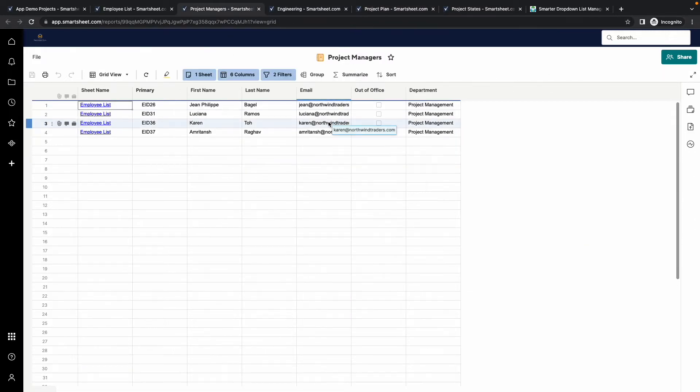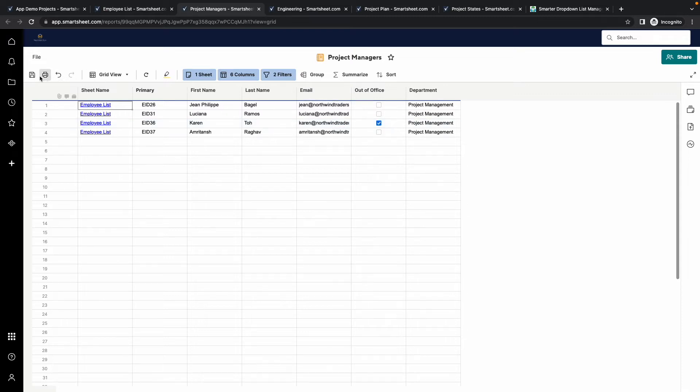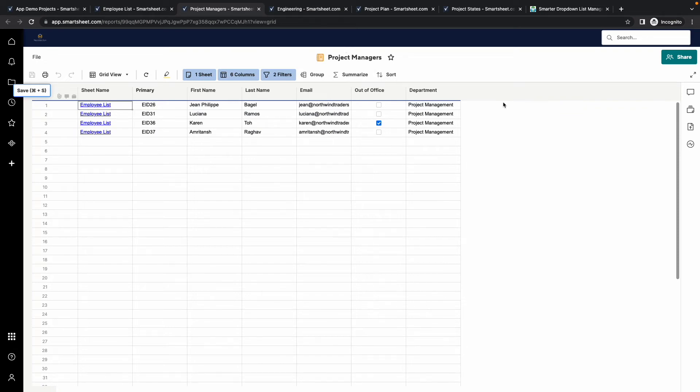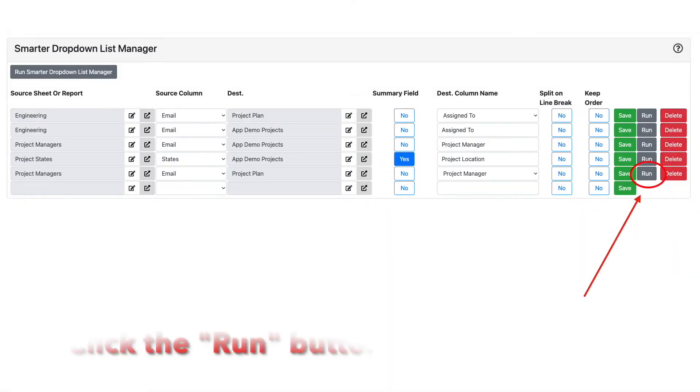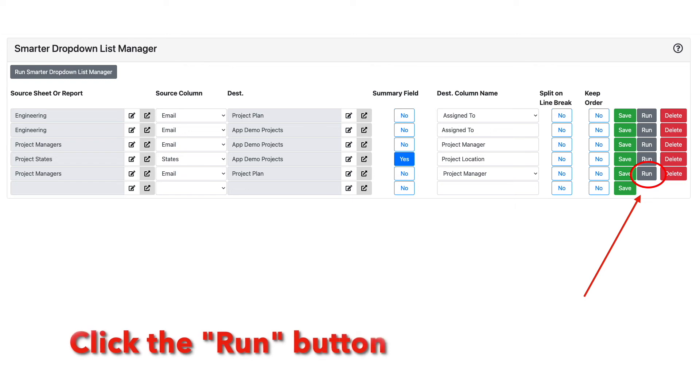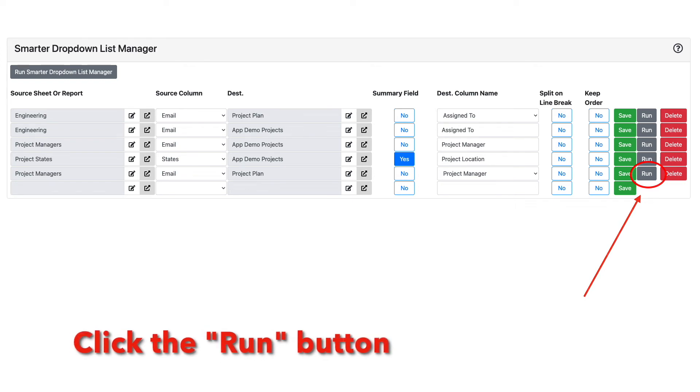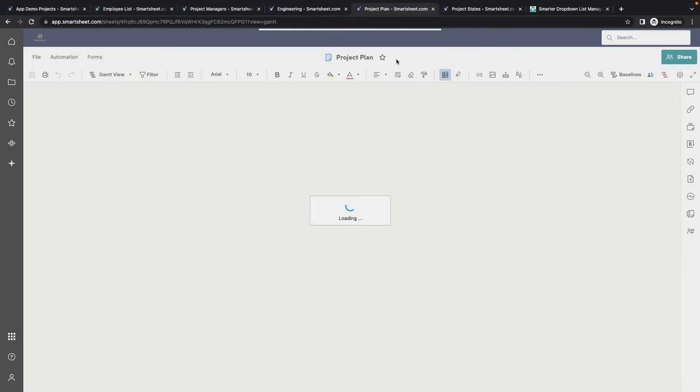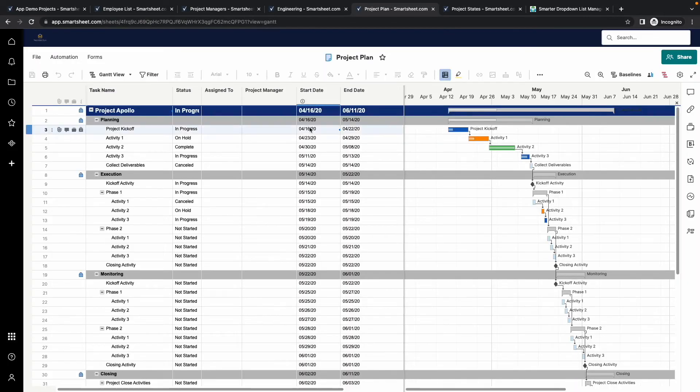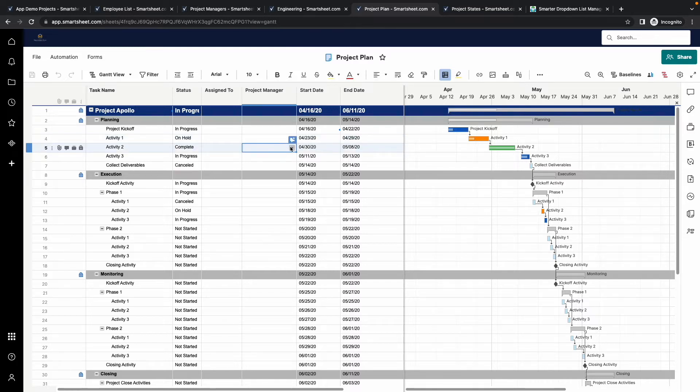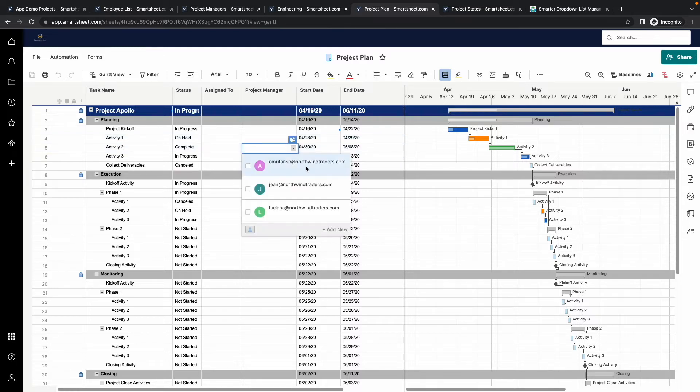Now let's say one of the employees is currently out of the office. We'll mark Karen as out of the office. I will now run the update manually to avoid waiting 10 minutes for this demonstration. I will now refresh this project plan and we can see that Karen is now no longer in the contact list column.